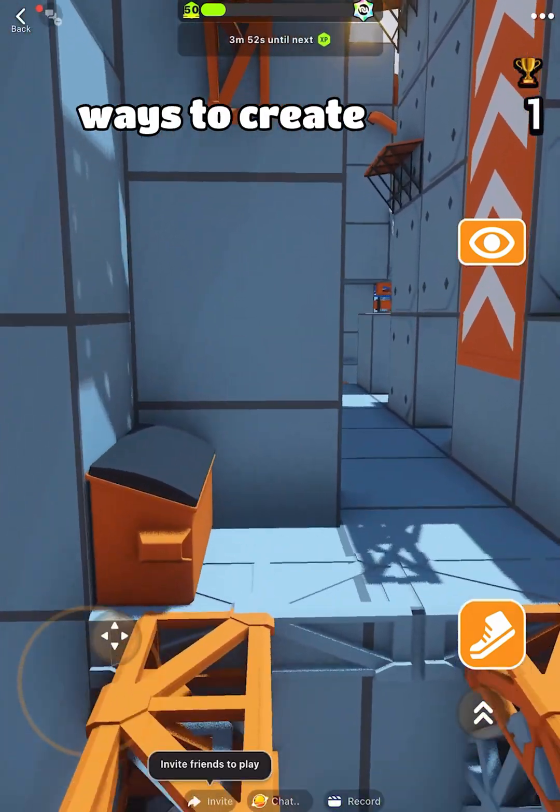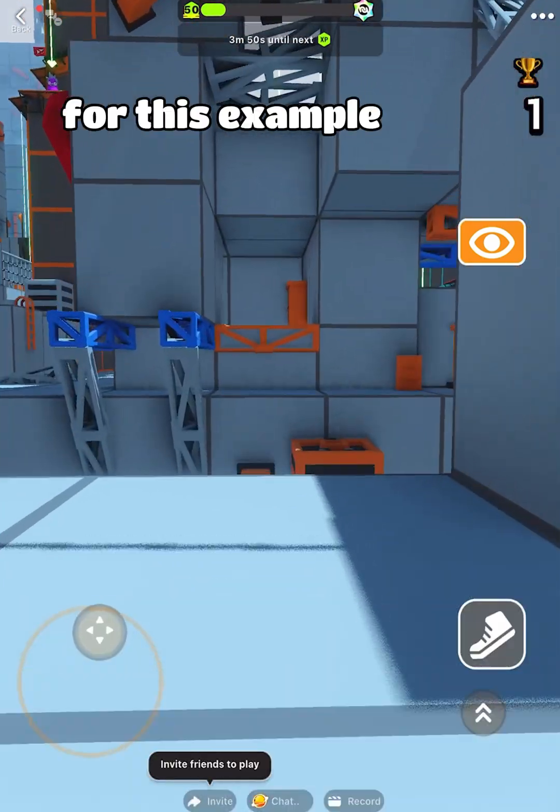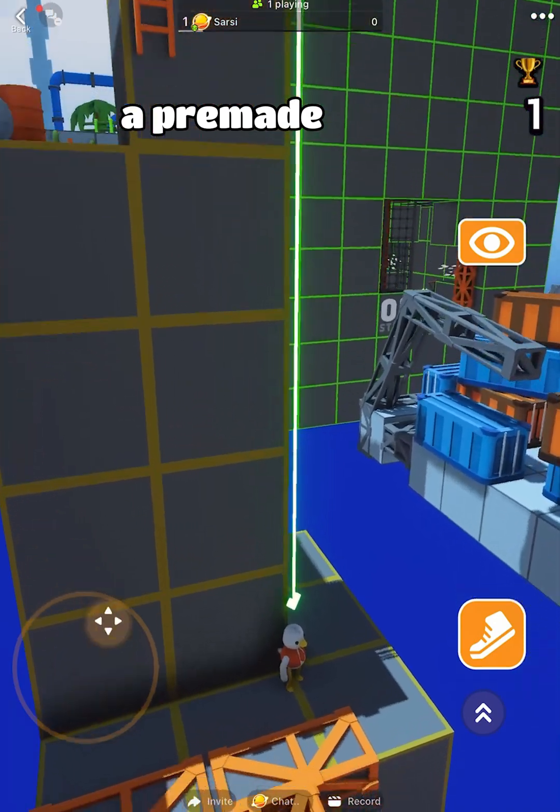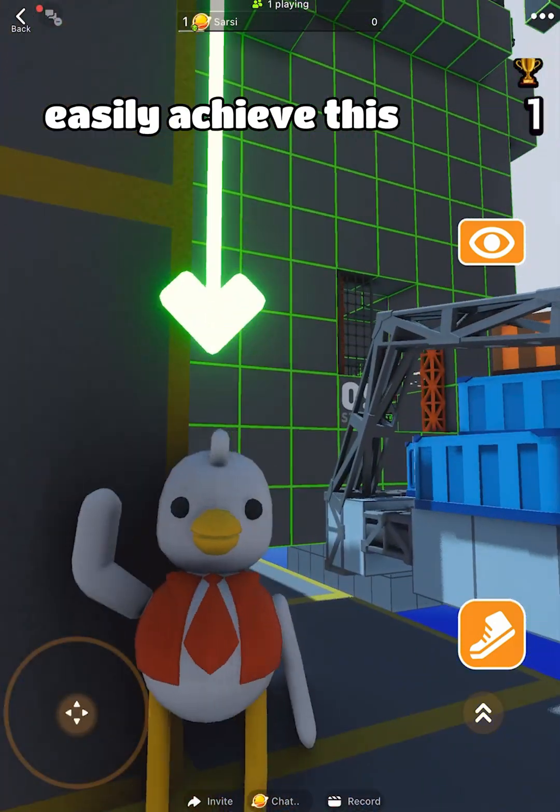There are a few different ways to create a first-person perspective. For this example, we will show how to use a pre-made character to quickly and easily achieve this.